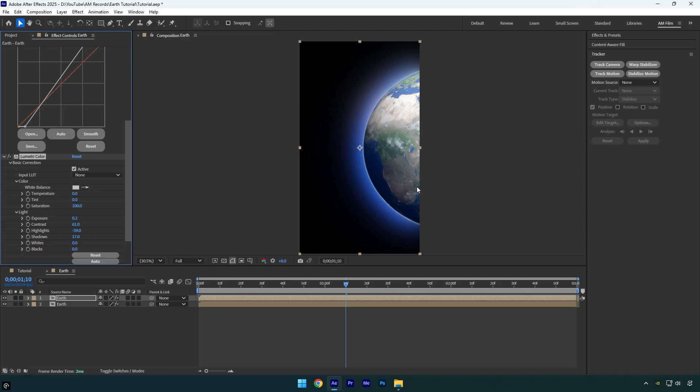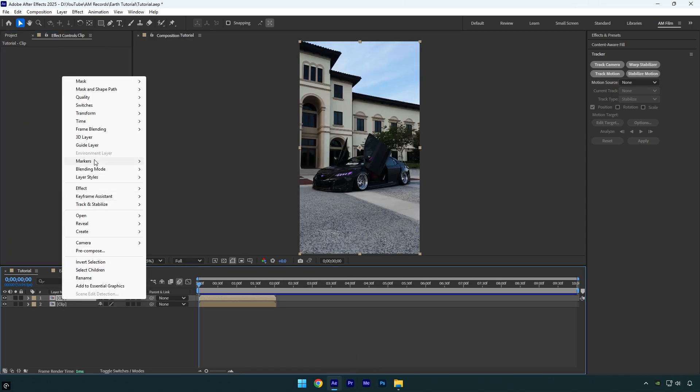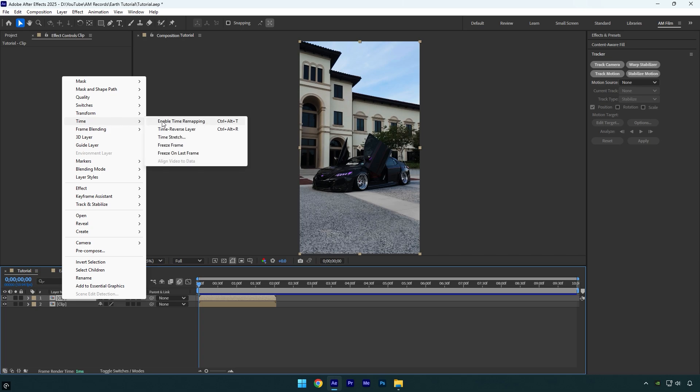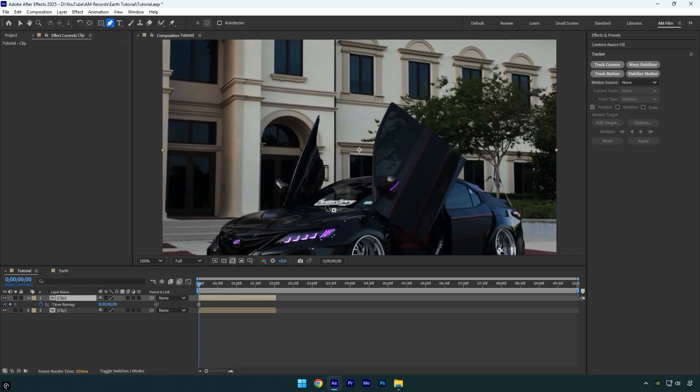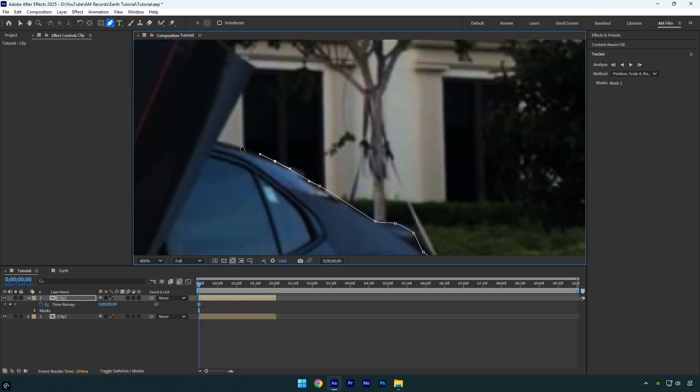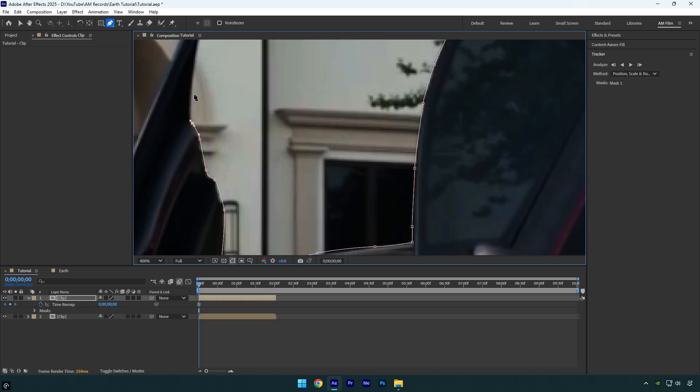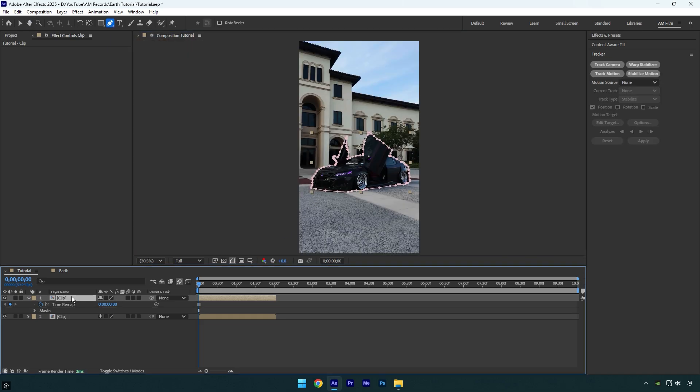Once you are satisfied with it, go back to your main composition. I will duplicate my clip and then right-click on the duplicated one, then go to Time and select Freeze Frame. Now select the pen tool and let's mask out the car as smooth as possible.